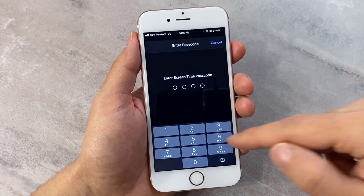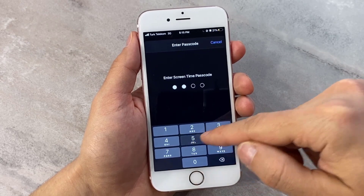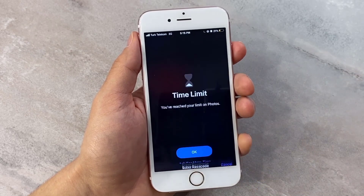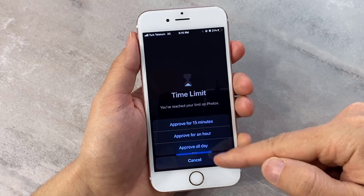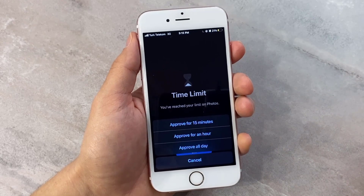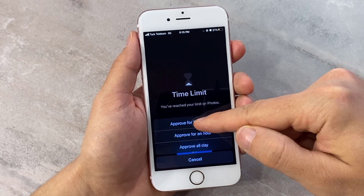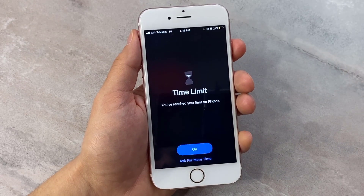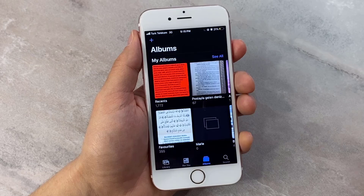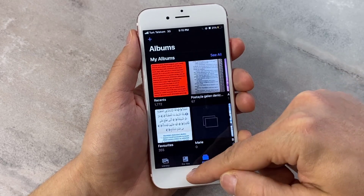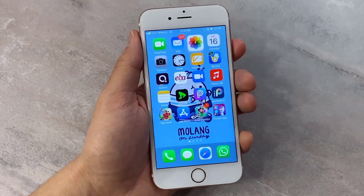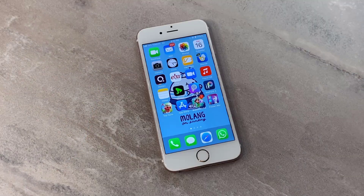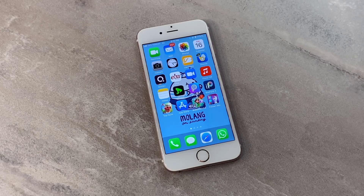To unlock it, tap to open the app, tap on it, then enter your Screen Time passcode. The passcode I used is 3535. Then you can ask for 15 minutes, one hour, or all day. There you go — it's been unlocked and is available for 15 minutes.